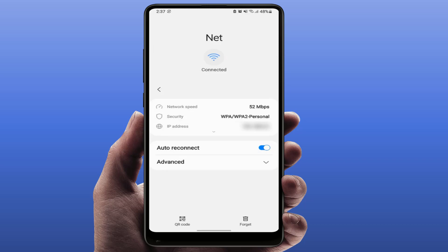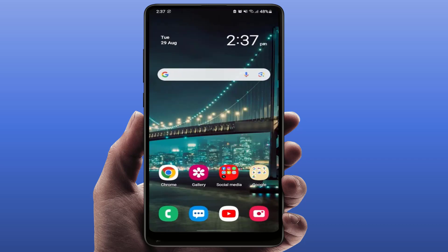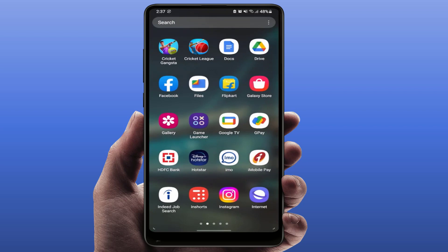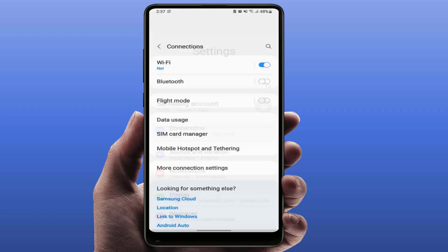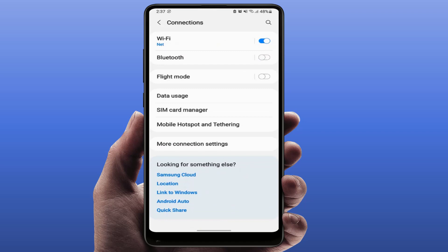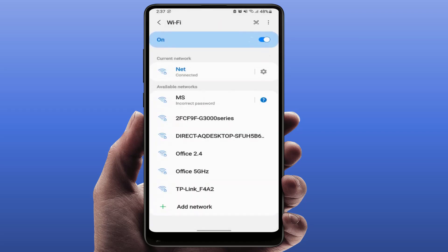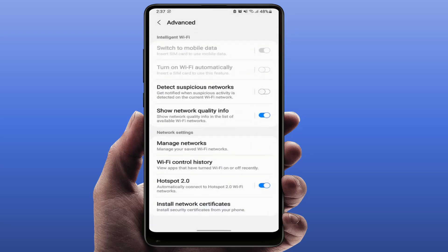If you are still facing the same problem, try this next method. Open your phone settings, go to Connections, and open Wi-Fi. On the top right side corner of your screen, tap the three dots option and go to Advanced Settings. Here you can get the option 'Hotspot 2.0' — you need to enable this option.